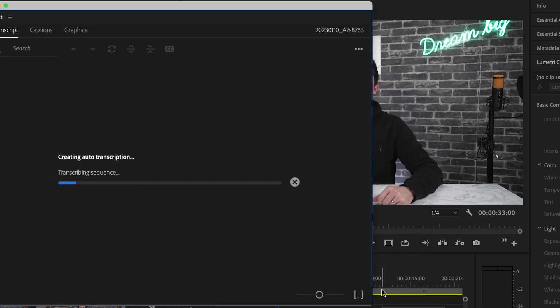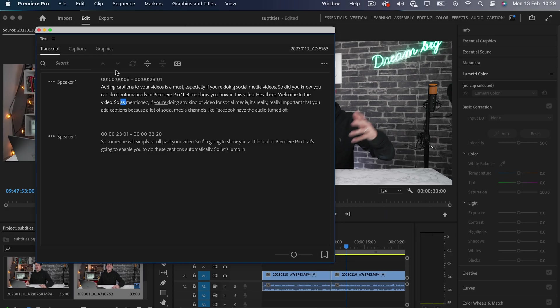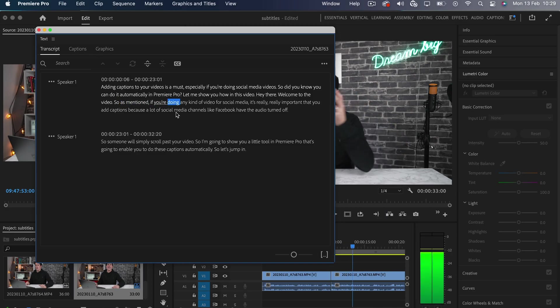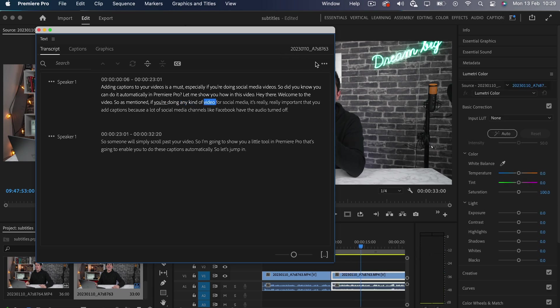With the transcript, you'll see each word will be highlighted with the blue bar, and this will move with the timestamp of the video.